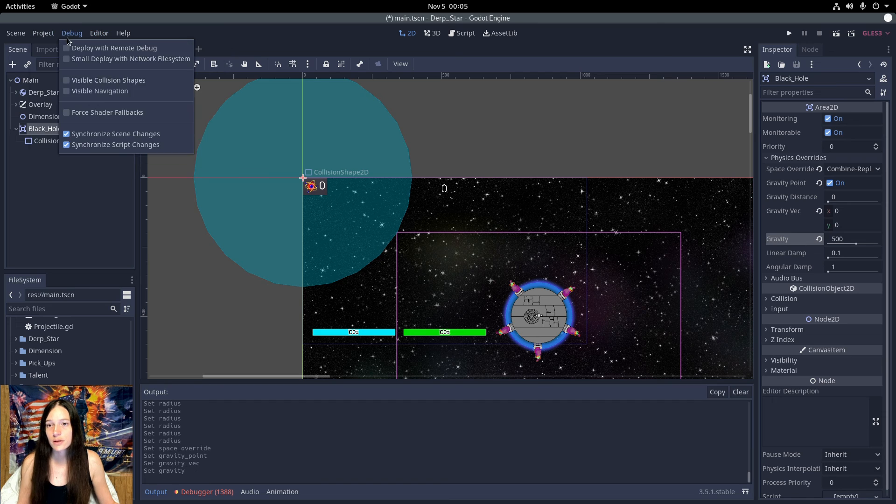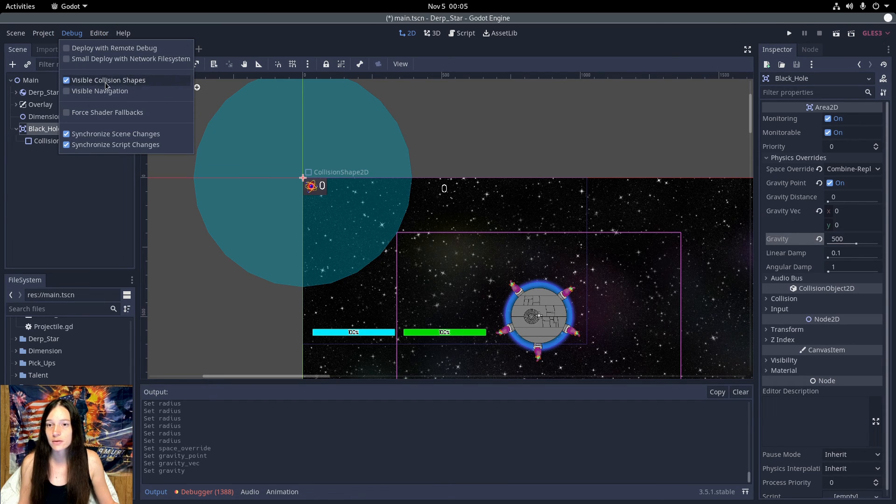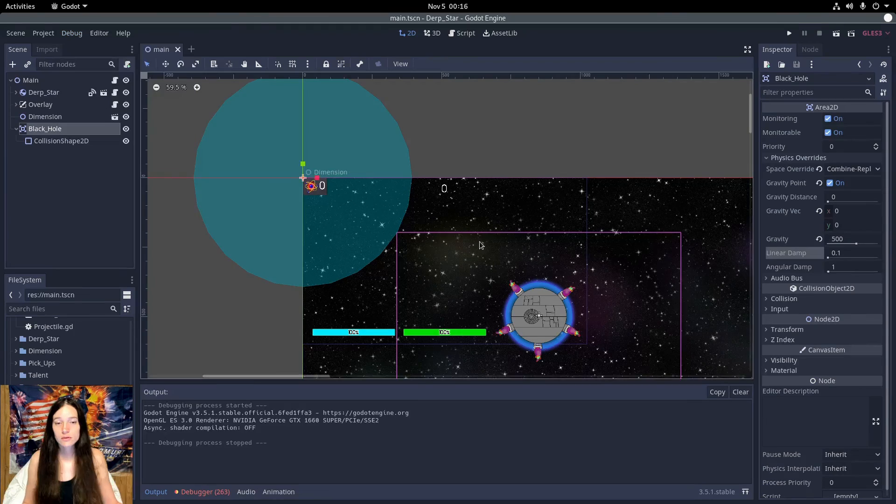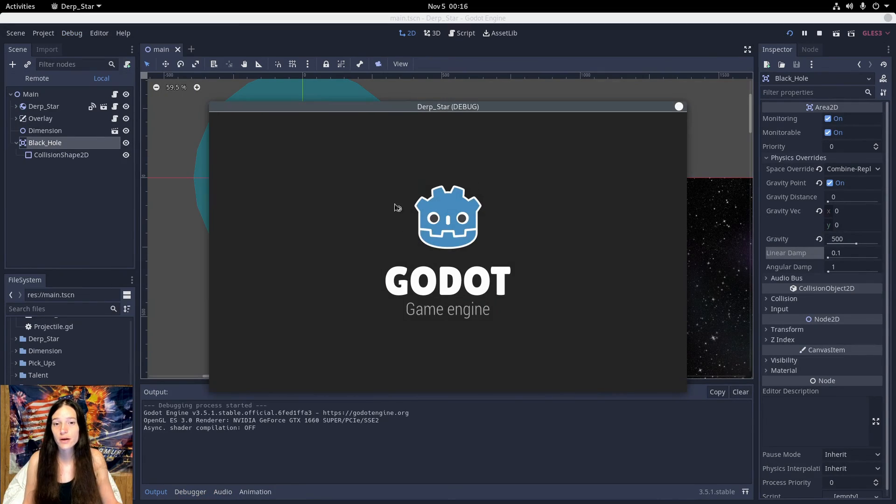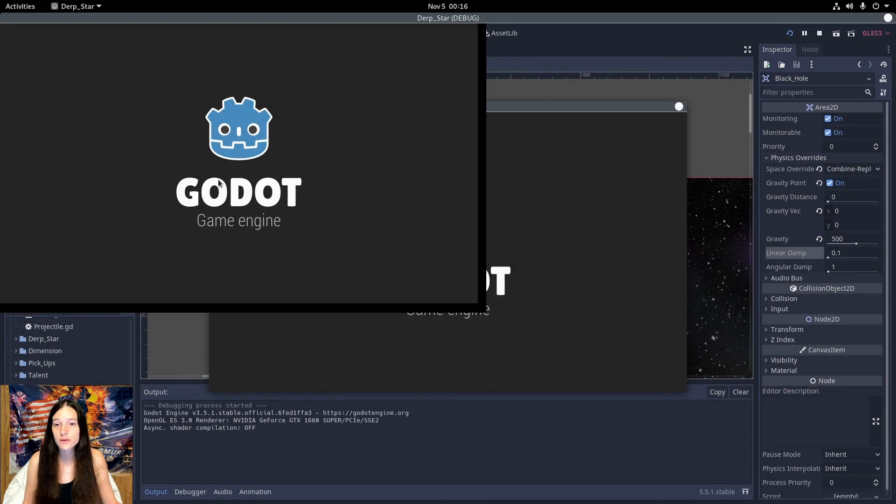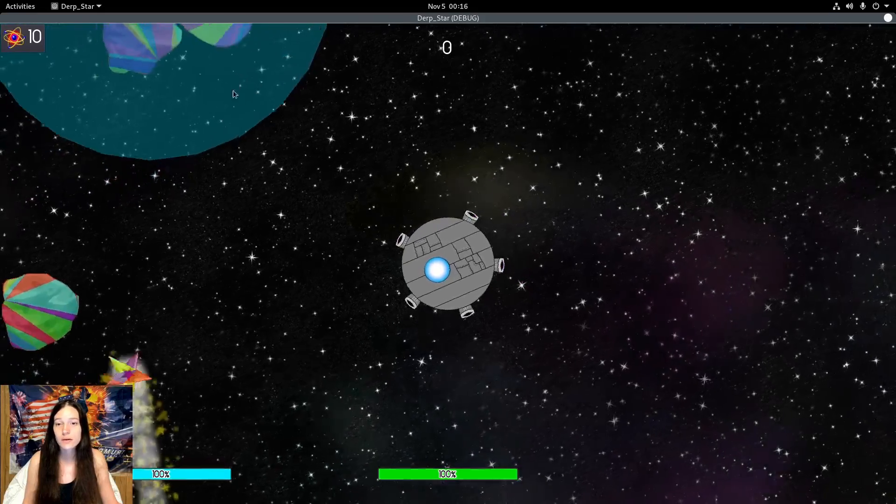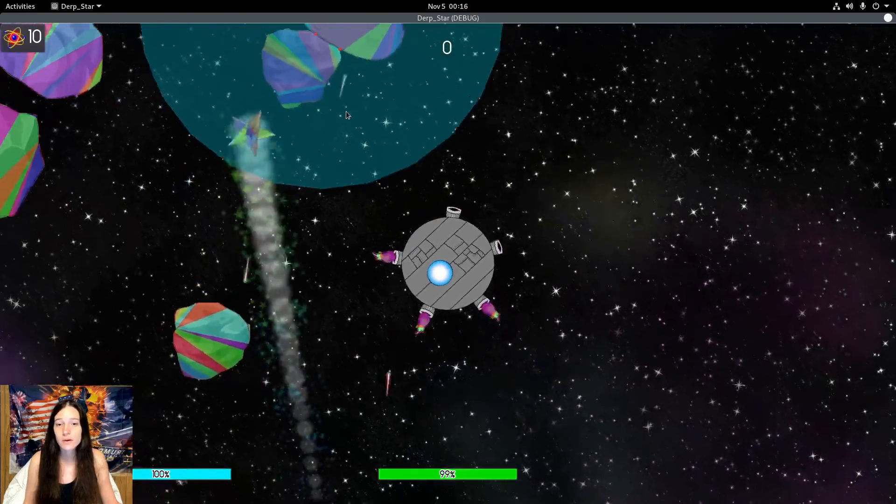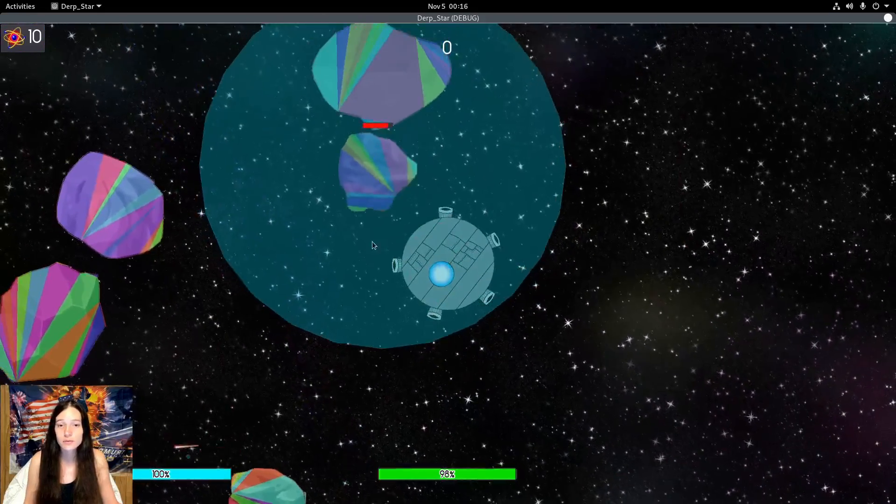Under debug, I'll enable visible collision shapes as well. Now both the player and the enemies are pulled into the area. But on collision, they bounce too much and get knocked out.